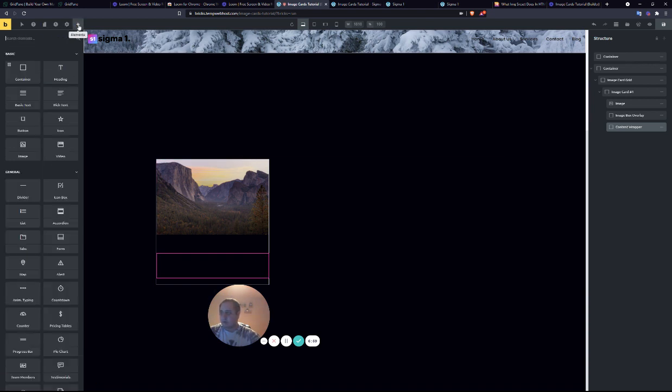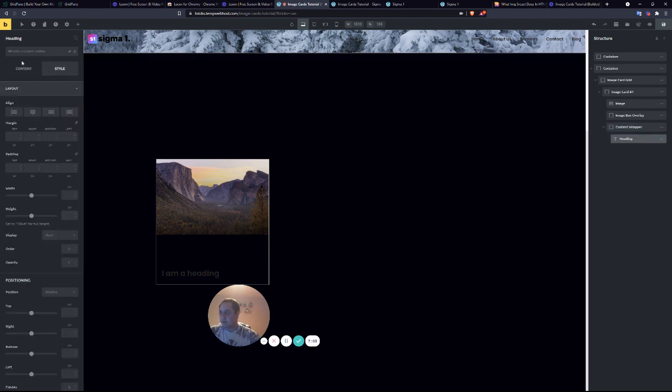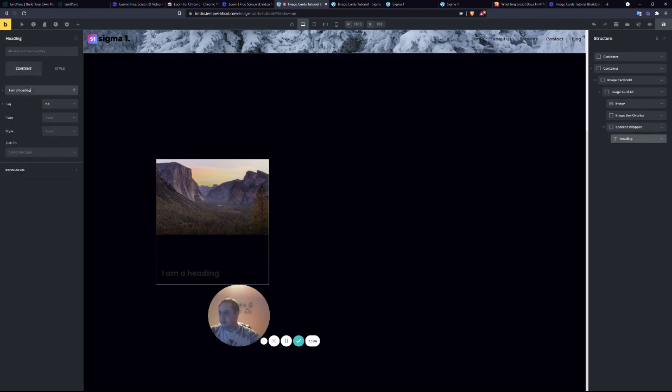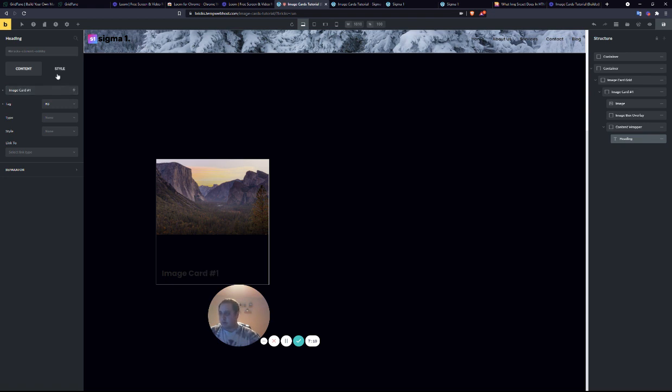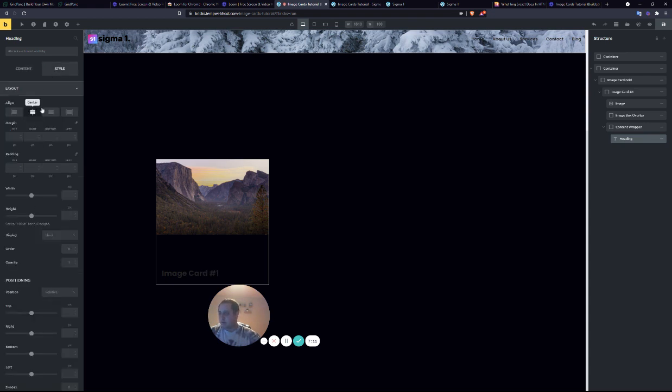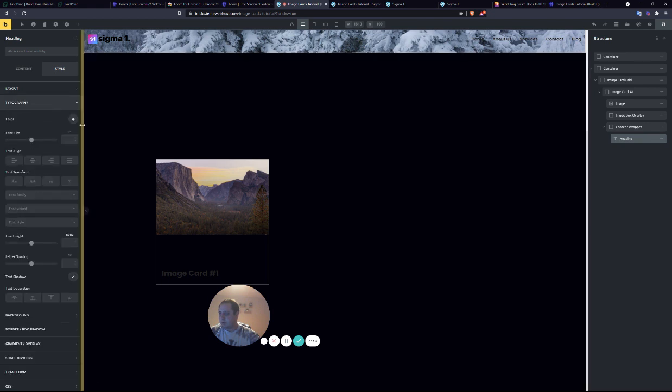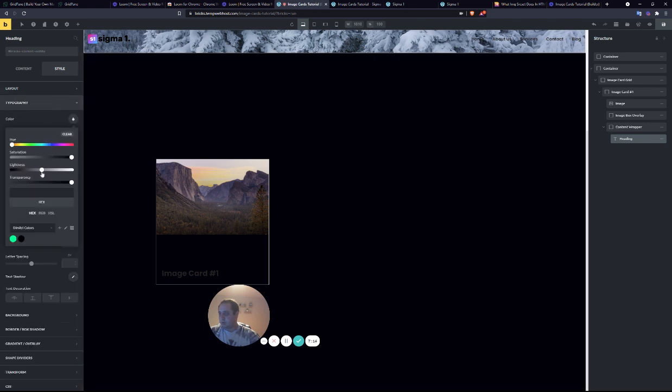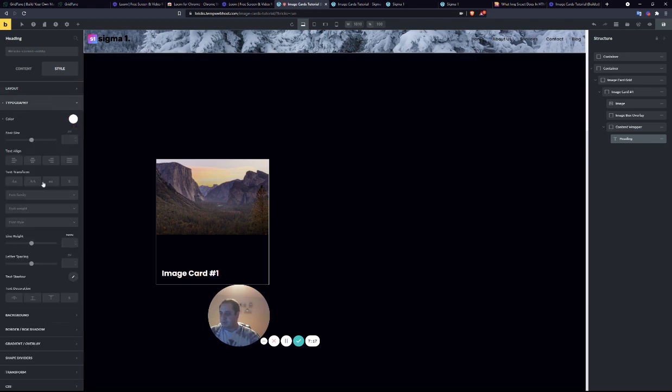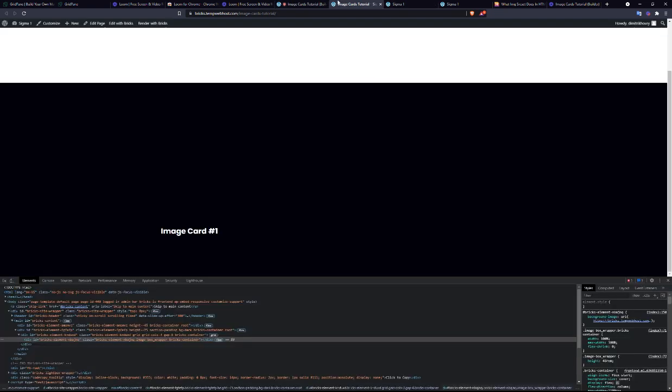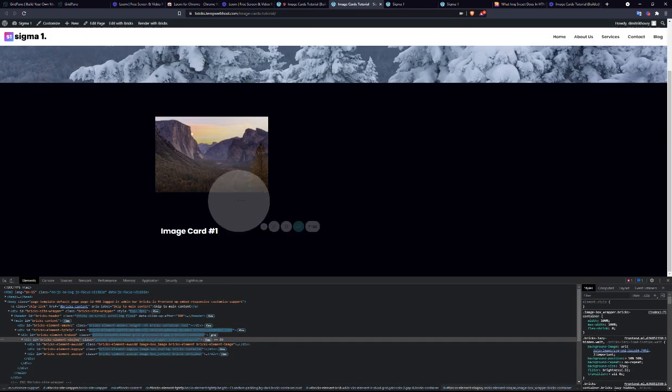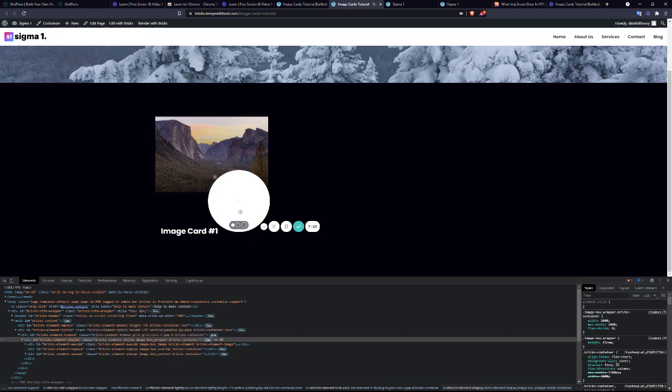We'll go ahead and add a heading into it. This heading, we'll call it part number one. Change the color to white. Good, right? No.